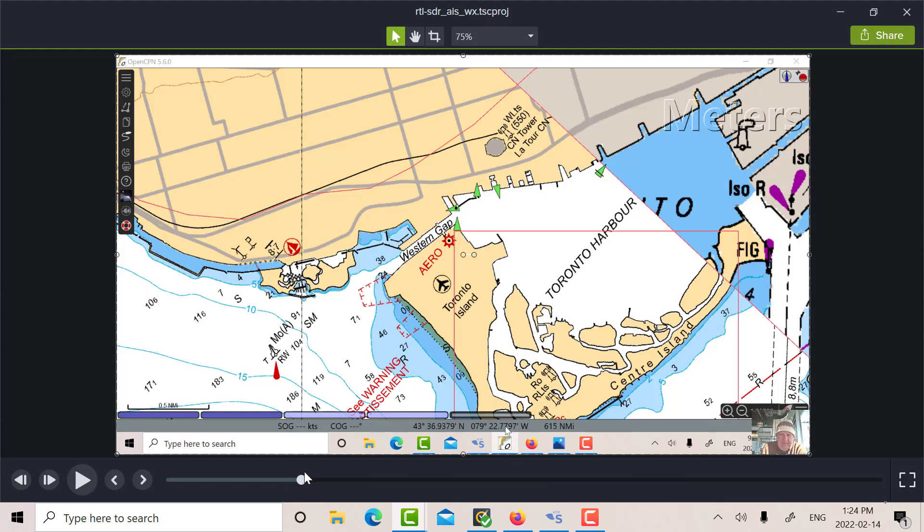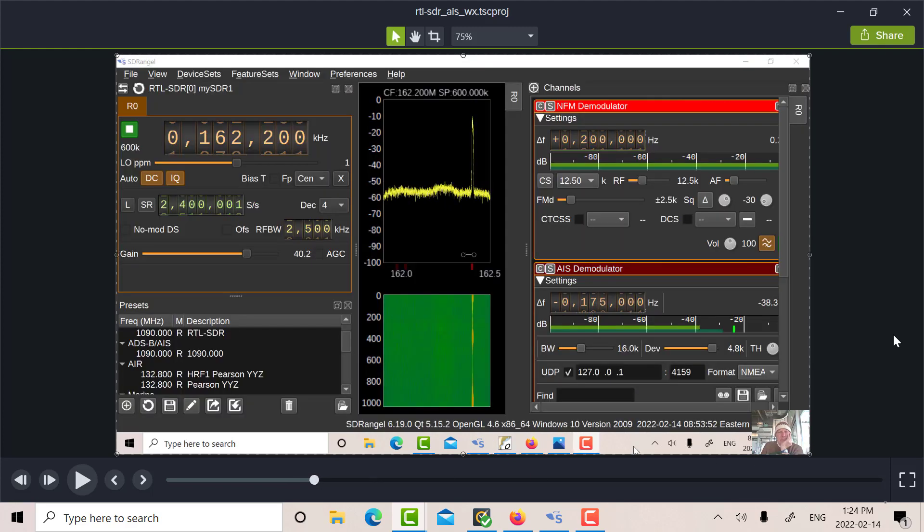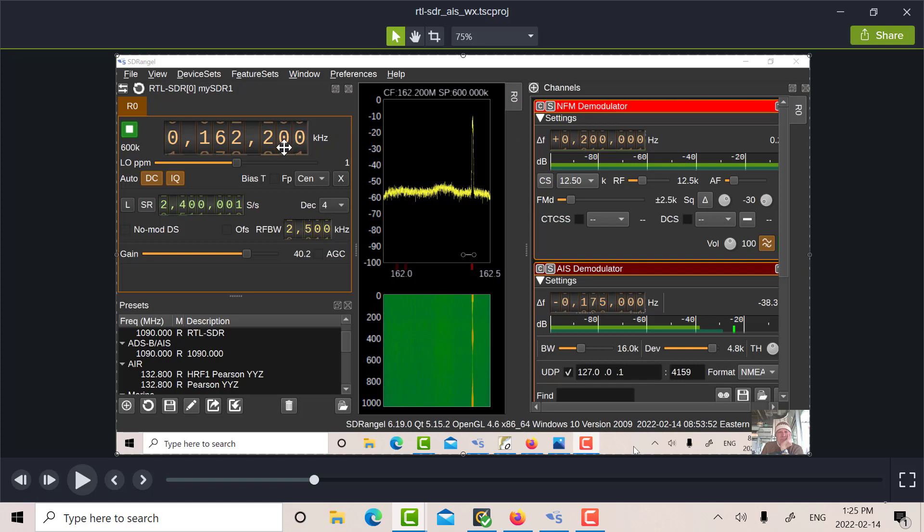So the next thing I did after I looked at the AIS is I changed the center frequency from 162.0 to 162.2. Okay, and I added a narrowband FM demodulator. So that'll be my marine weather.